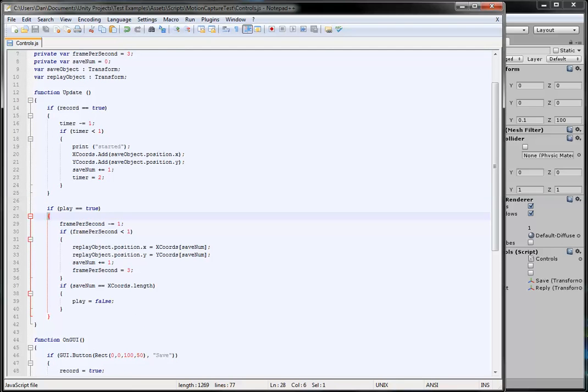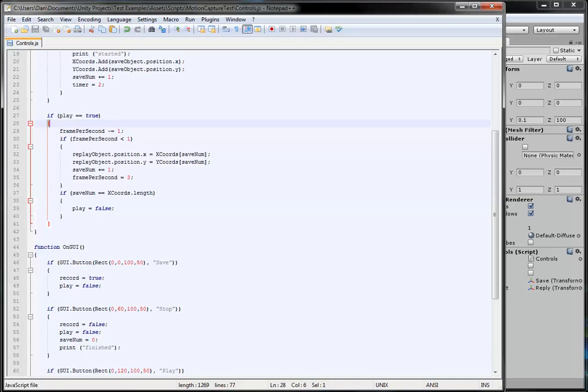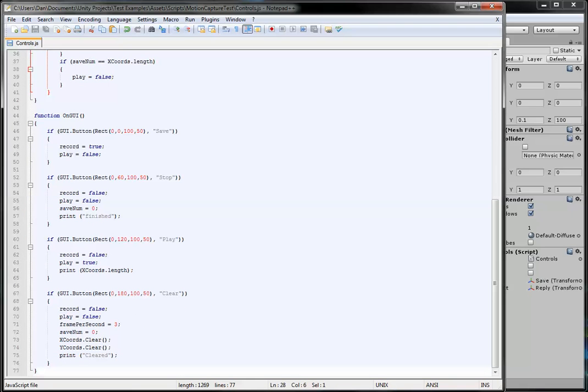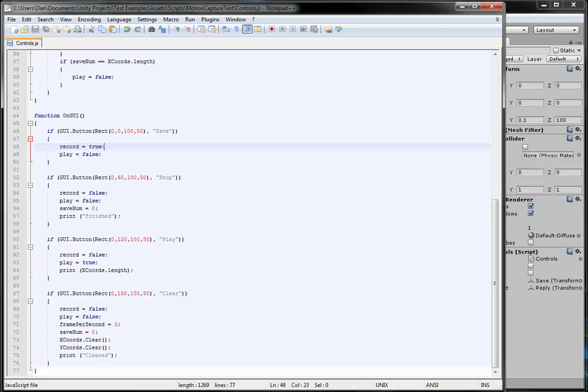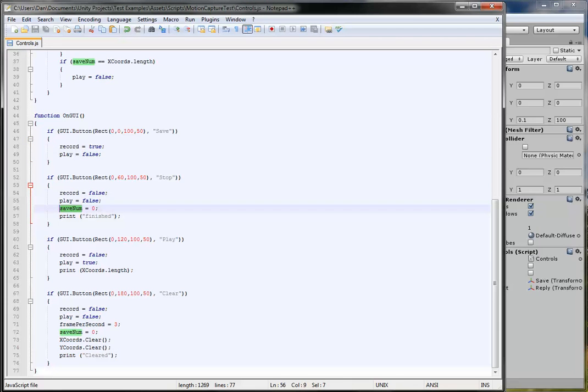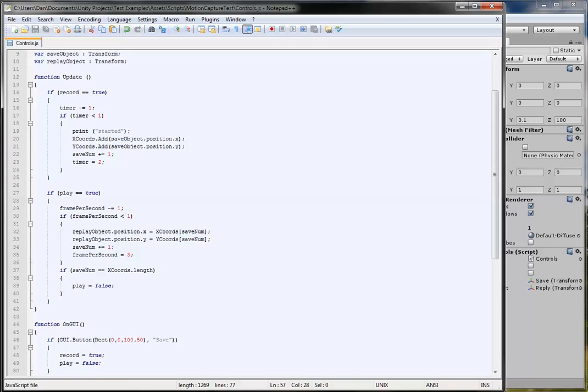If play is true, however, we've clicked it and we'll just go down here. So if click saves true, record's true. If stops click, record equals false, and so does play. The save numbers reset, and the print's set finish, so it tells you've finished.